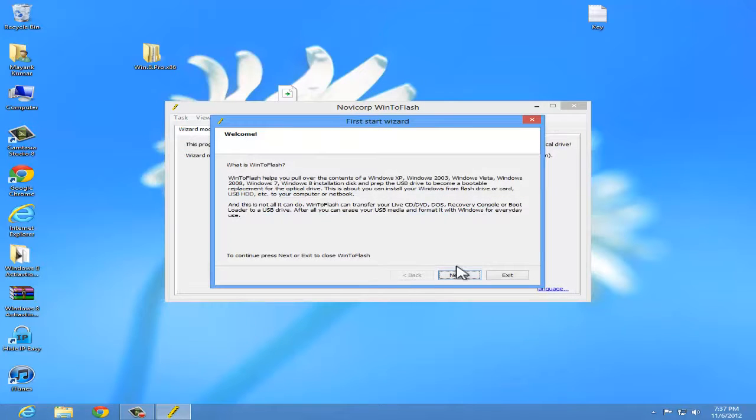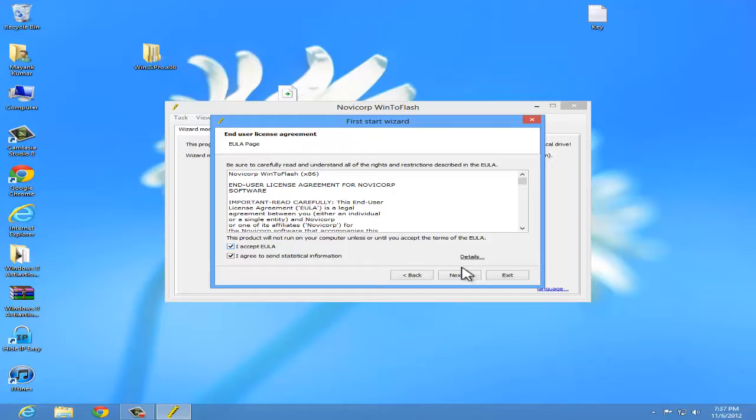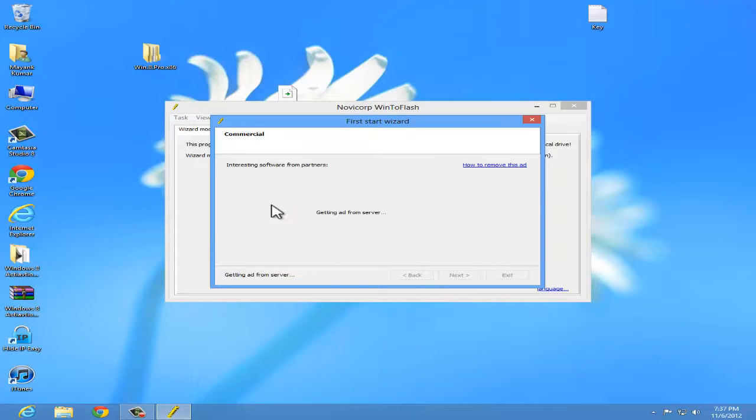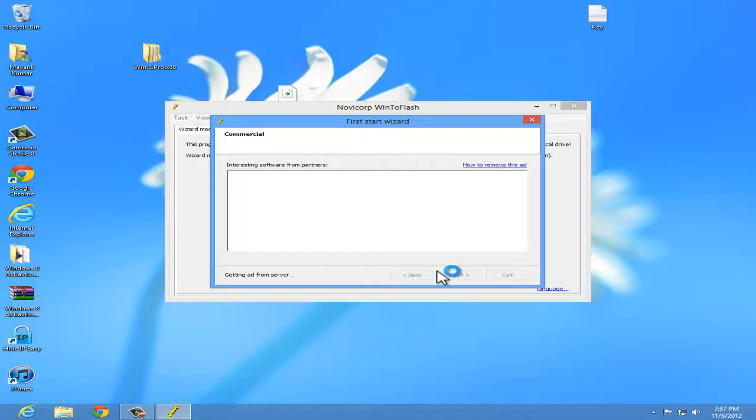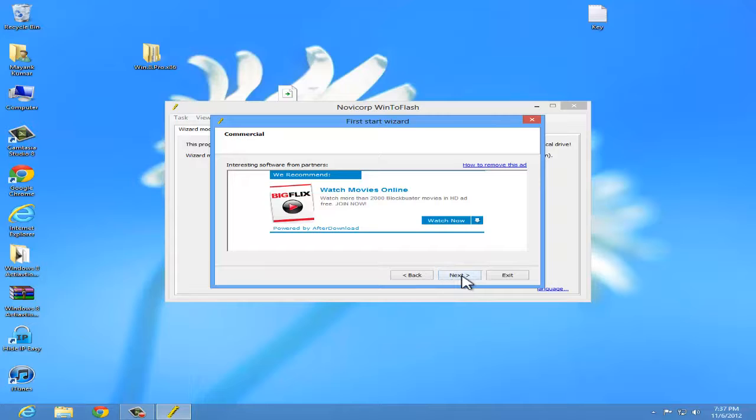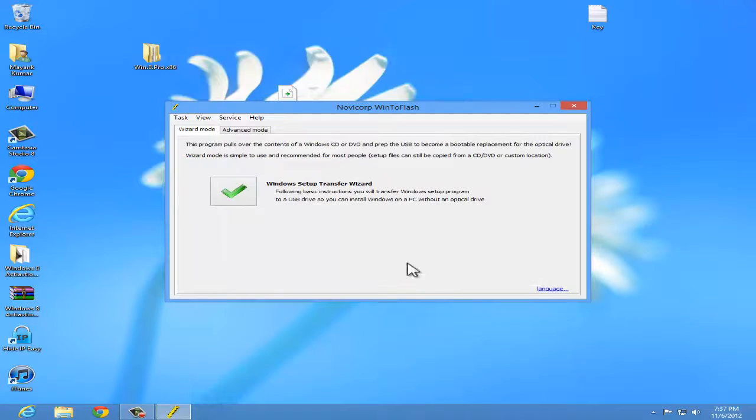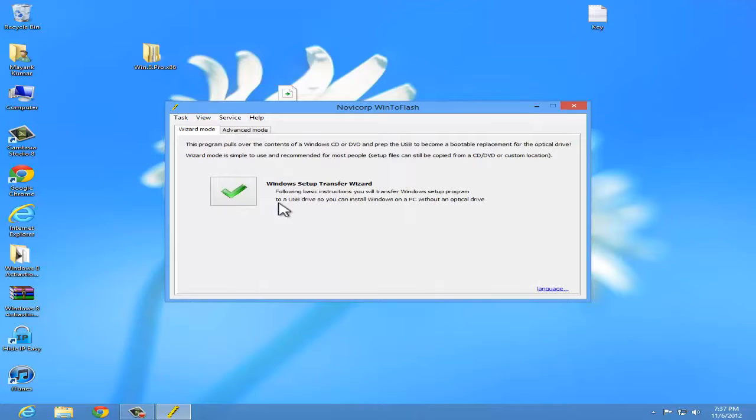Once you have opened it, click on next. Accept, next, next. Wait for the server response. Next, click on next, next, next. Click on Windows setup, next.